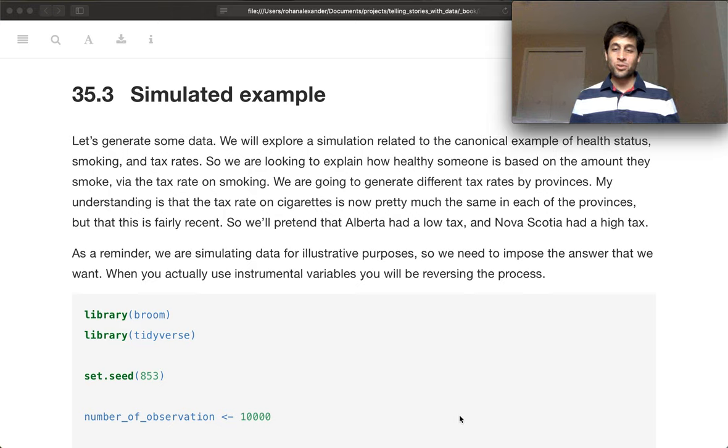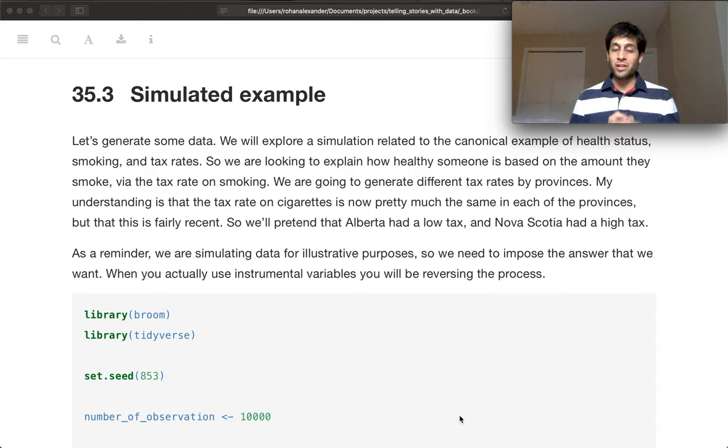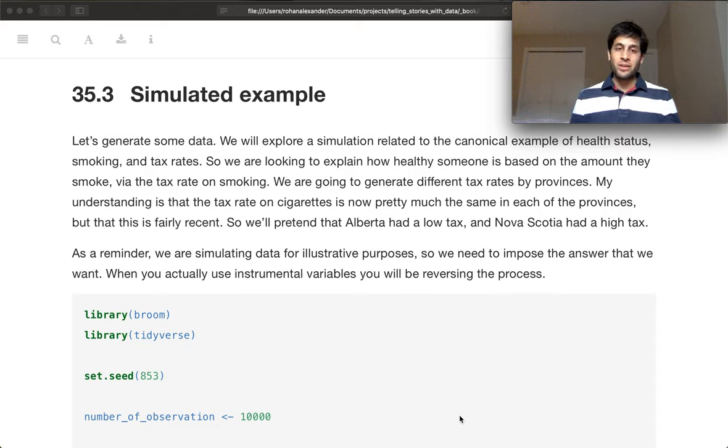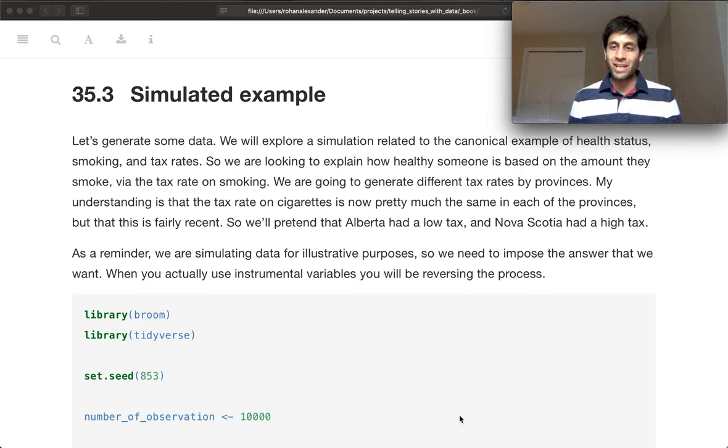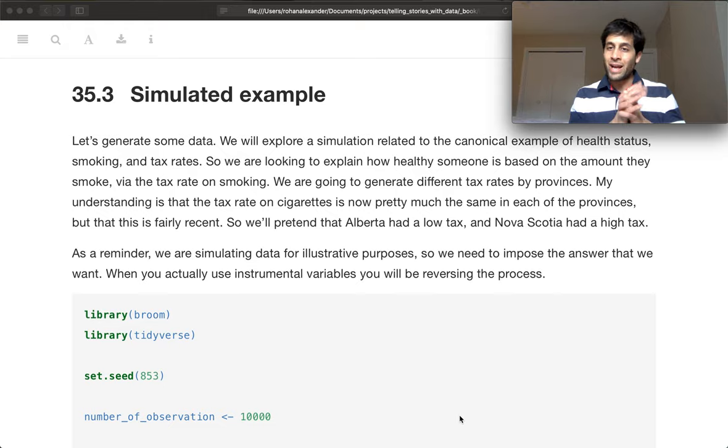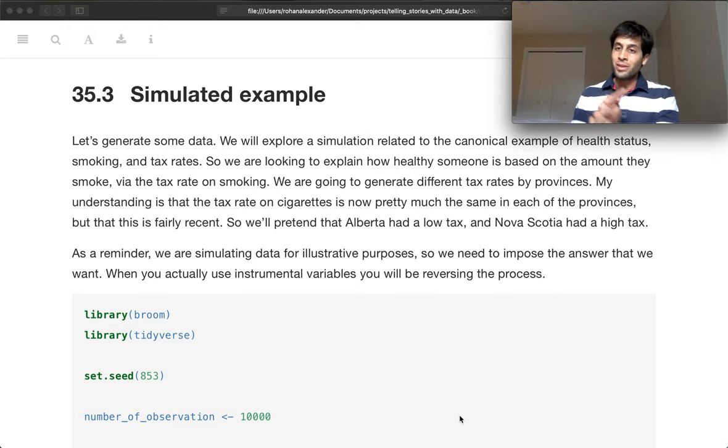So as always, you know how I recommend approaching these things. I recommend that you simulate some data so that you know the results that you're hoping to get.